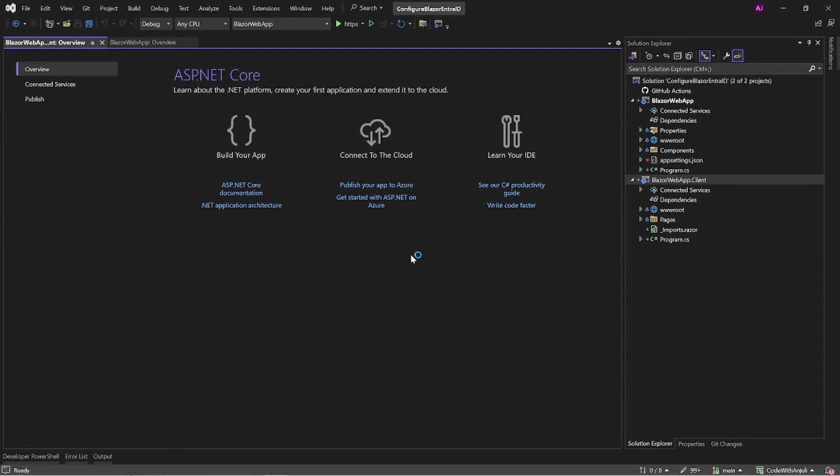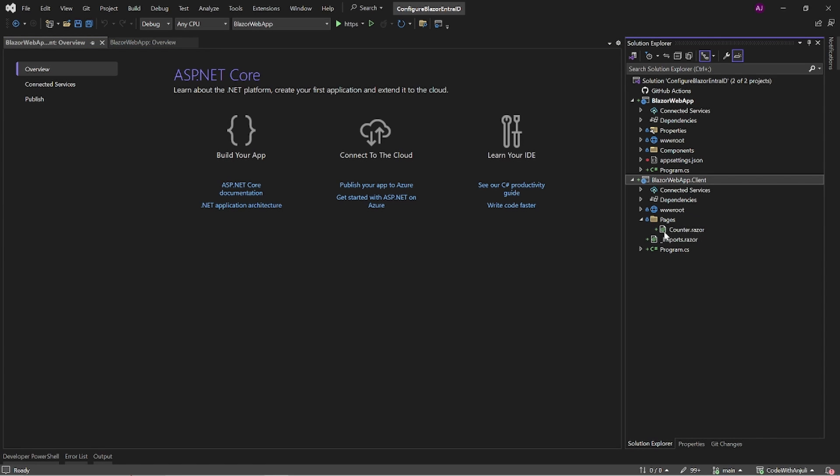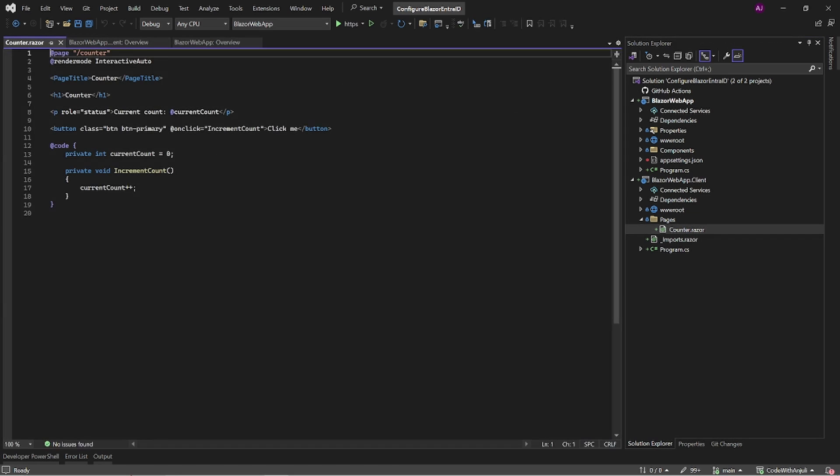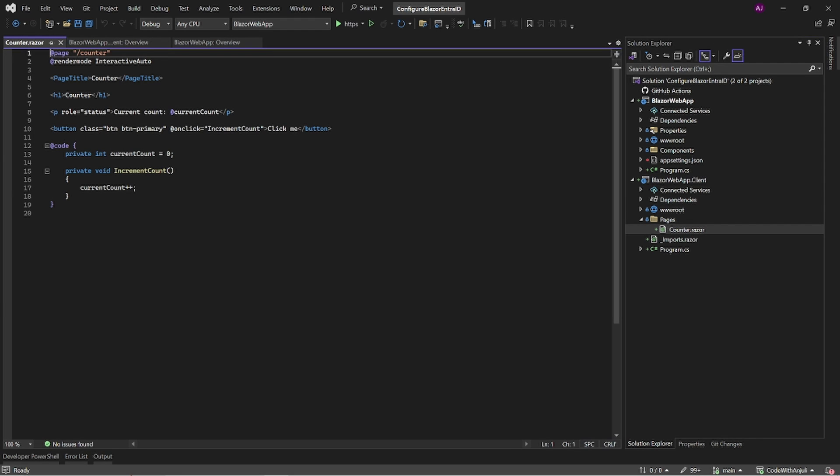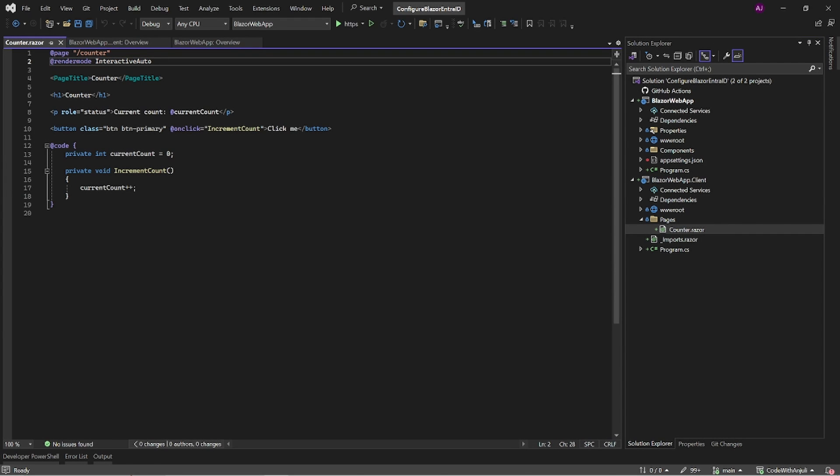As you can see Visual Studio has created two projects. In the Blazor WebApp.client you'll have to add the components that need to be rendered in a WebAssembly way or in an interactive auto mode. And in the server project you add the components that will be statically rendered or need an active WebSocket connection. When we open the counter component in the Blazor WebApp client project you can see the render mode interactive auto defined here.